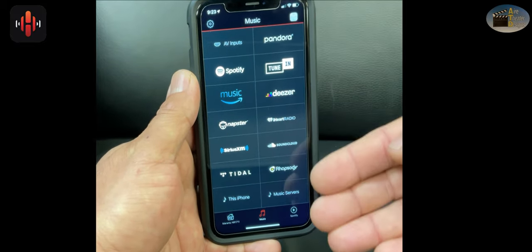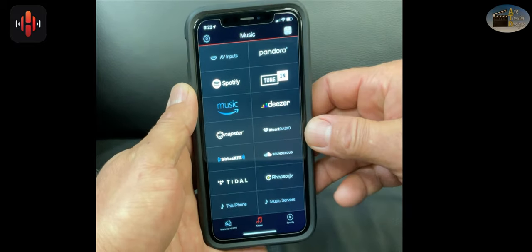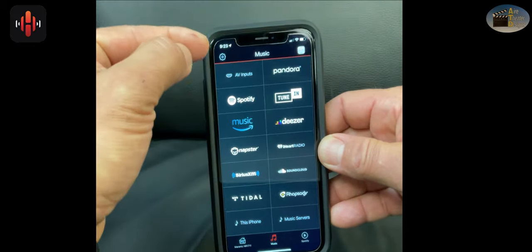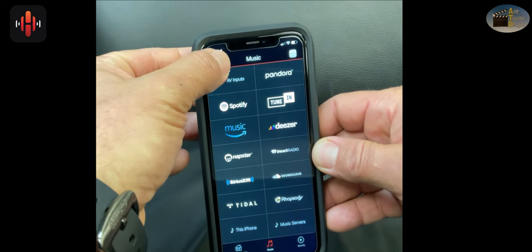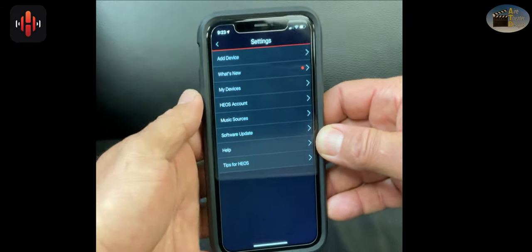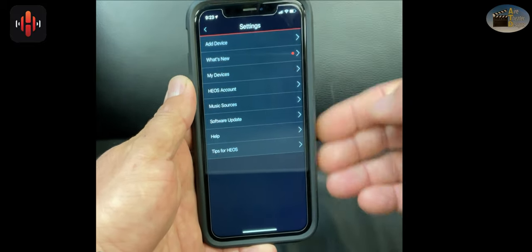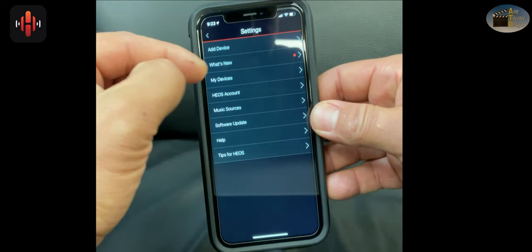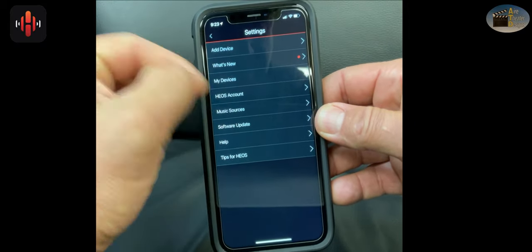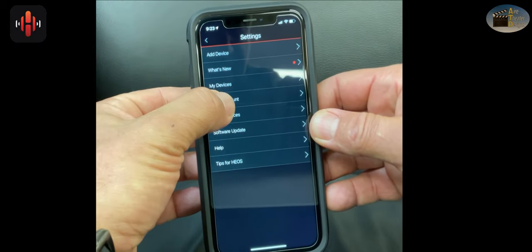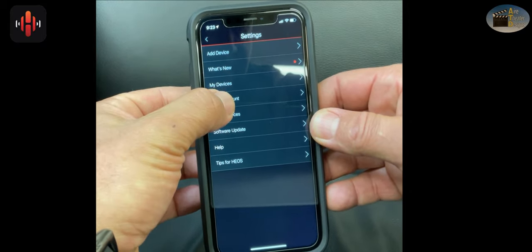On the very top left of the page, you'll see the settings icon. It looks like a little sprocket. Go ahead and tap it. Now you're in settings. Look towards the middle. You'll see your Heos account. Let's select it.